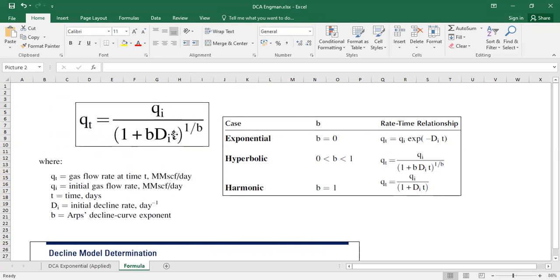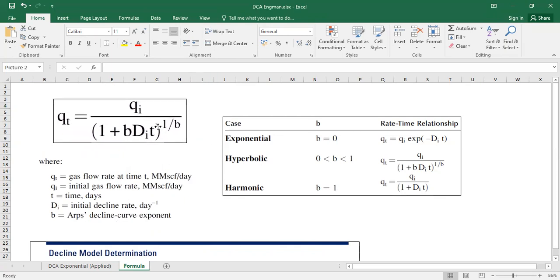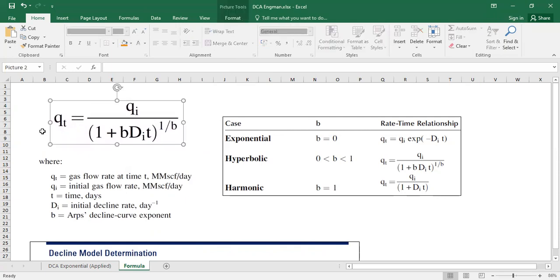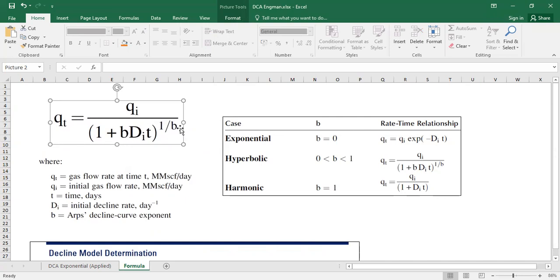So it's actually quite easy. QT is QI divided by something and the something is one plus B multiplied by decline rate multiplied by the time and powered by one per B.